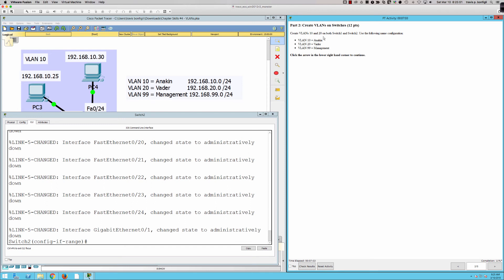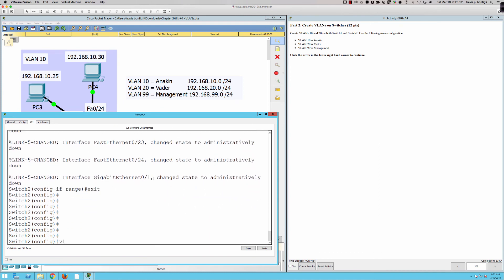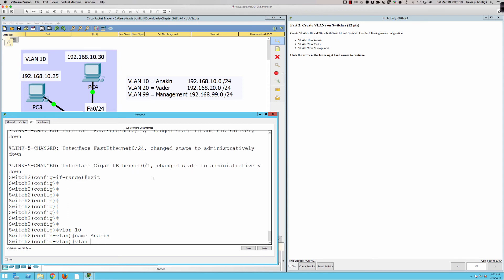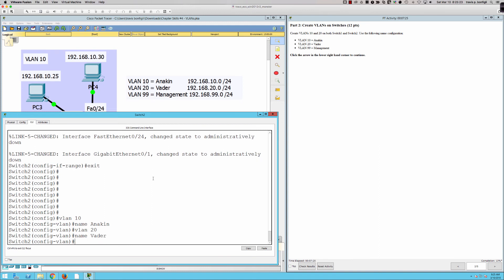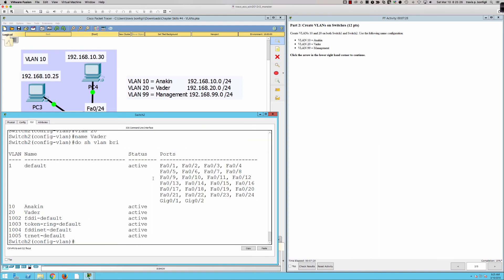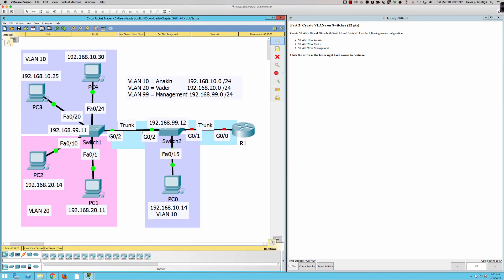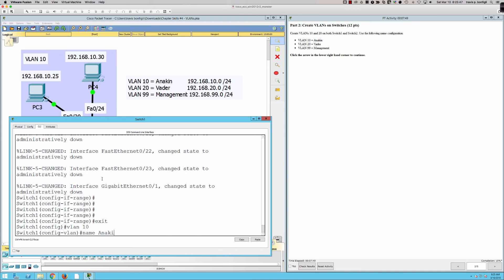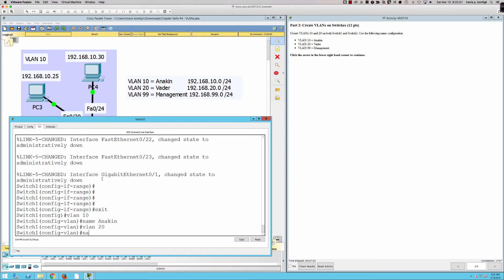Now we'll create VLANs 10 and 20 on both Switch One and Switch Two, using the names Anakin, Vader, and Management. On Switch Two: VLAN 10, name Anakin; VLAN 20, name Vader. It's not asking for VLAN 99 — the management VLAN — possibly because we don't have a host in VLAN 99, but we'll see if that comes back to bite us. Then on Switch One: VLAN 10, name Anakin; VLAN 20, name Vader.